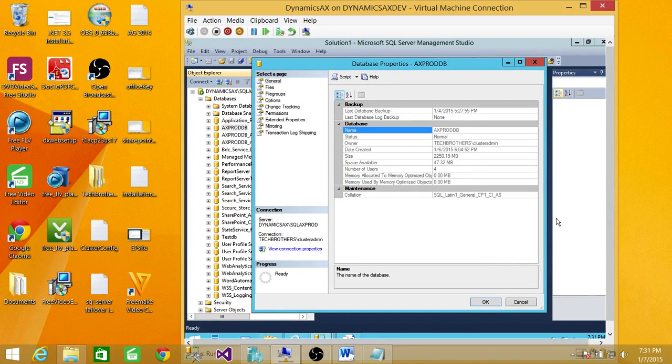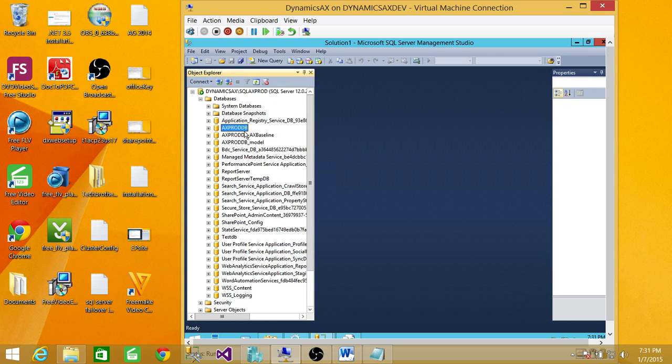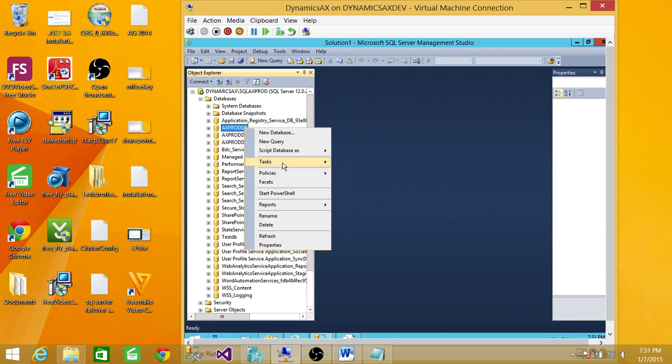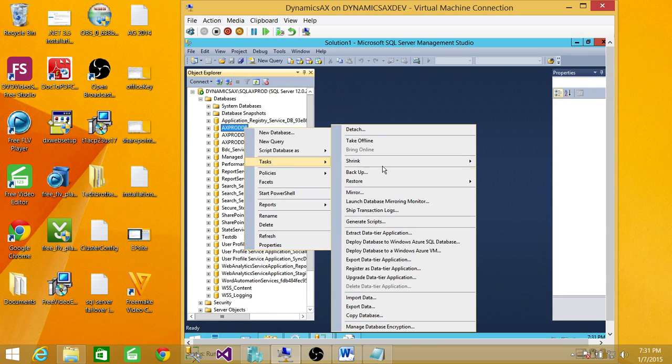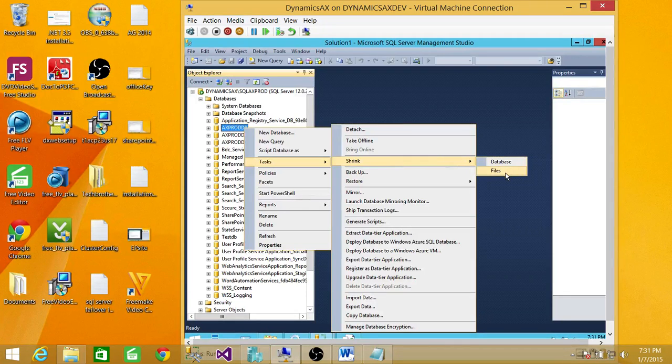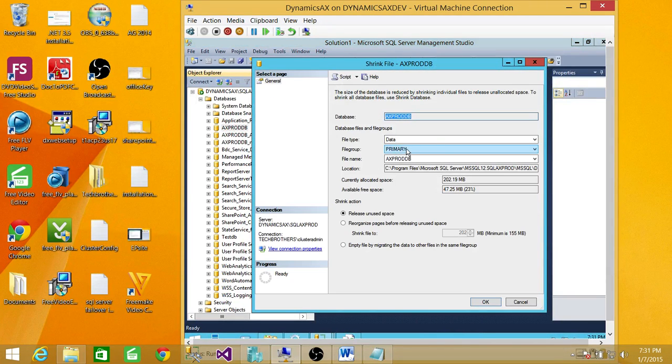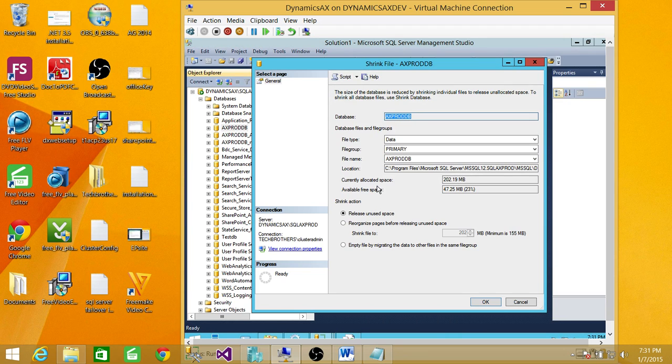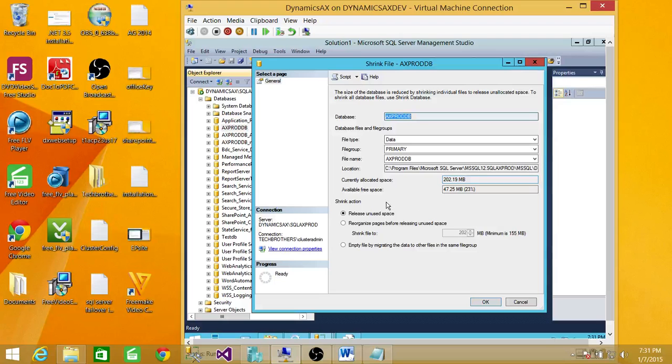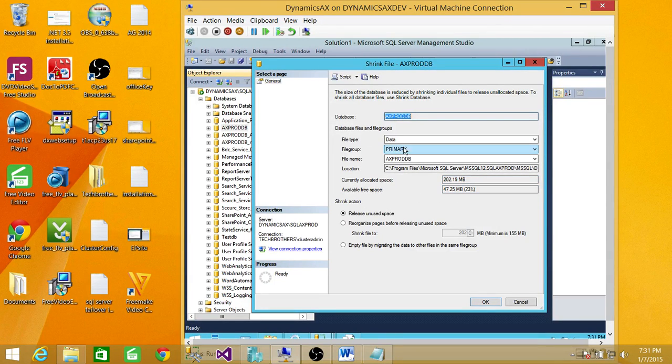So let me show you that. Cancel this, right click, task, shrink, and then you click on file. Here's the data file allocation. Current allocation space is right here and available free space is right here.